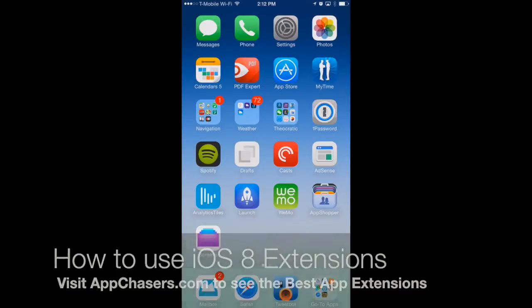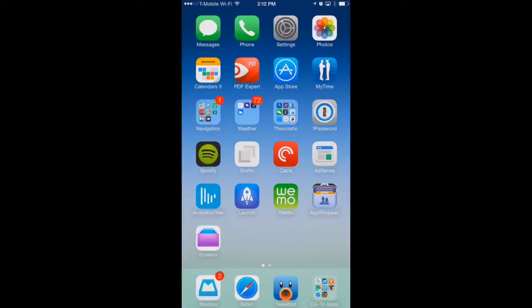Previously, on the iPhone and on the iPad, two different apps couldn't talk to each other, which means that they couldn't send or share information from one app to another. But now with iOS 8, through app extensions, you can do this.